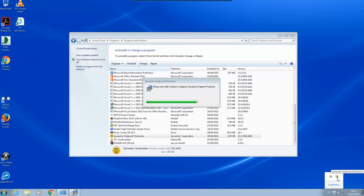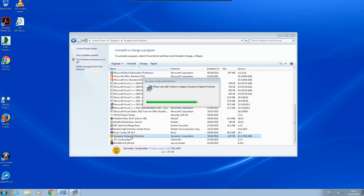So this is one thing that I think the Symantec Endpoint Protection has done—the hardening part of their software that it cannot be easily kicked out, for example if there is an attack or something, if there is a program that is trying to kick it out or stop it.